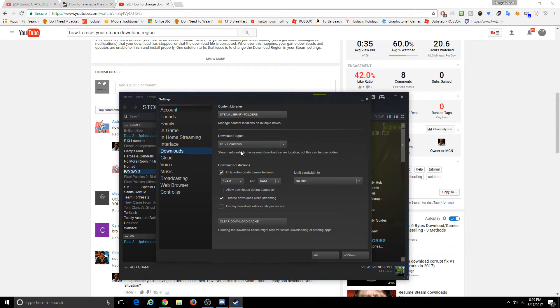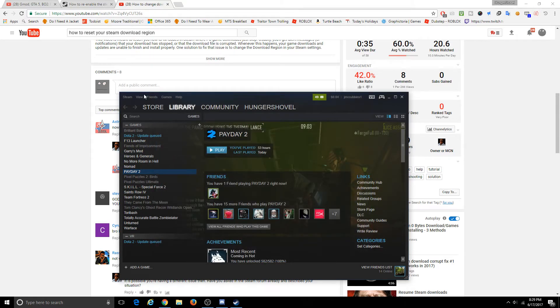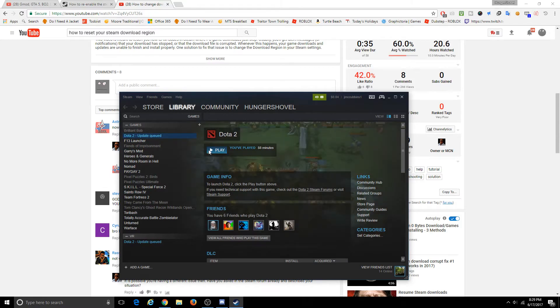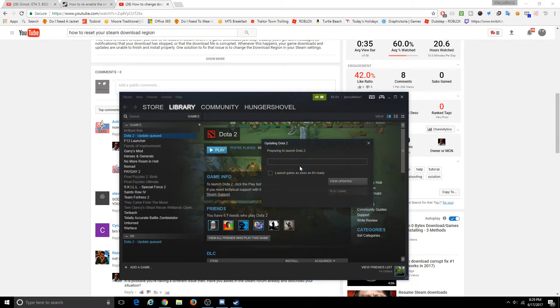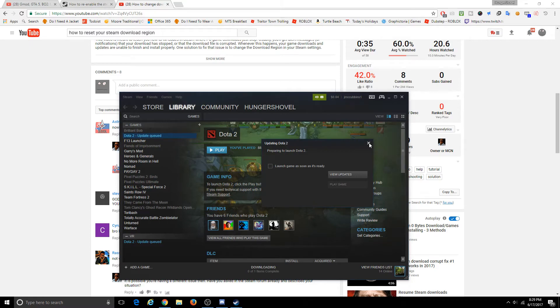Because it downloads very fast. Let's download this Dota 2 update. Let's see. We're going to launch Dota 2, and as soon as it starts updating, we're going to X out of it.